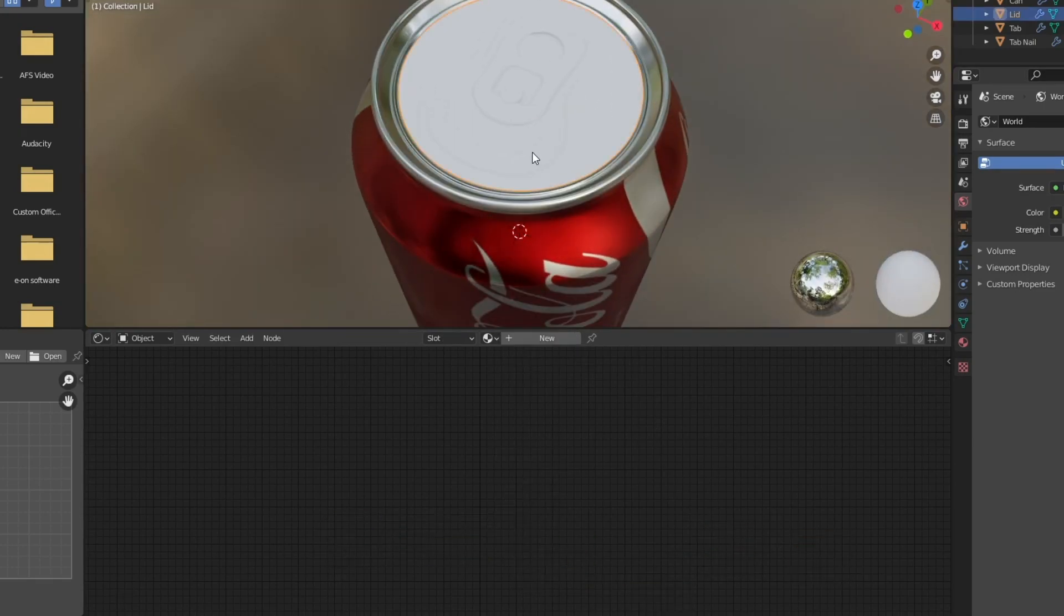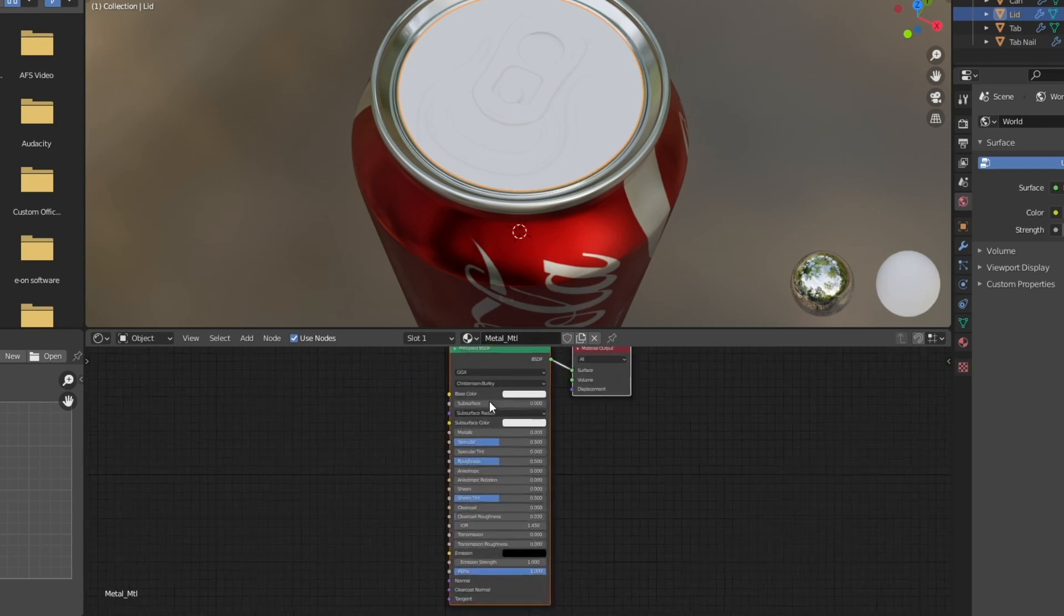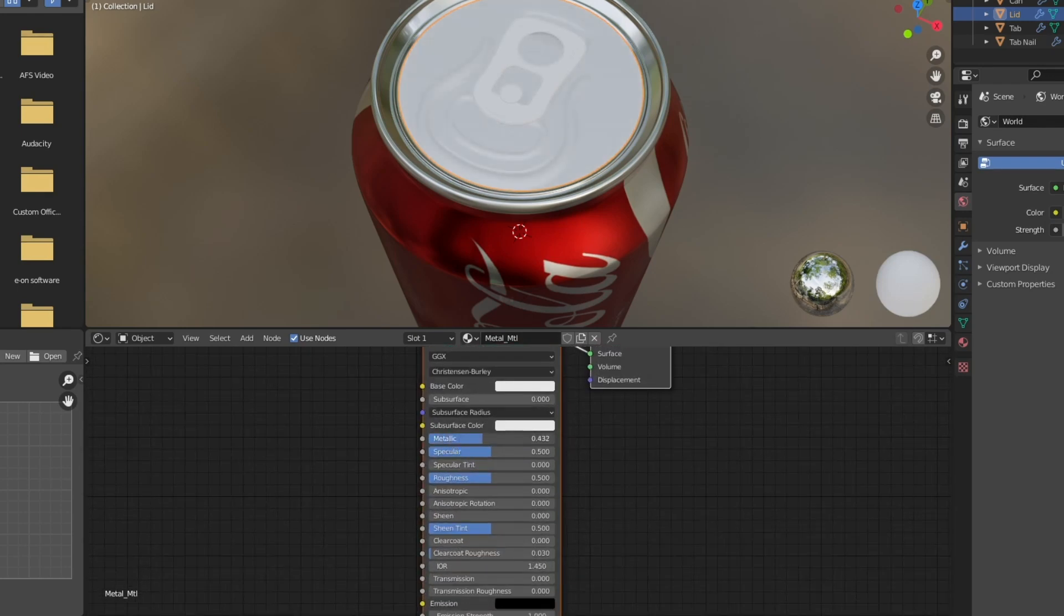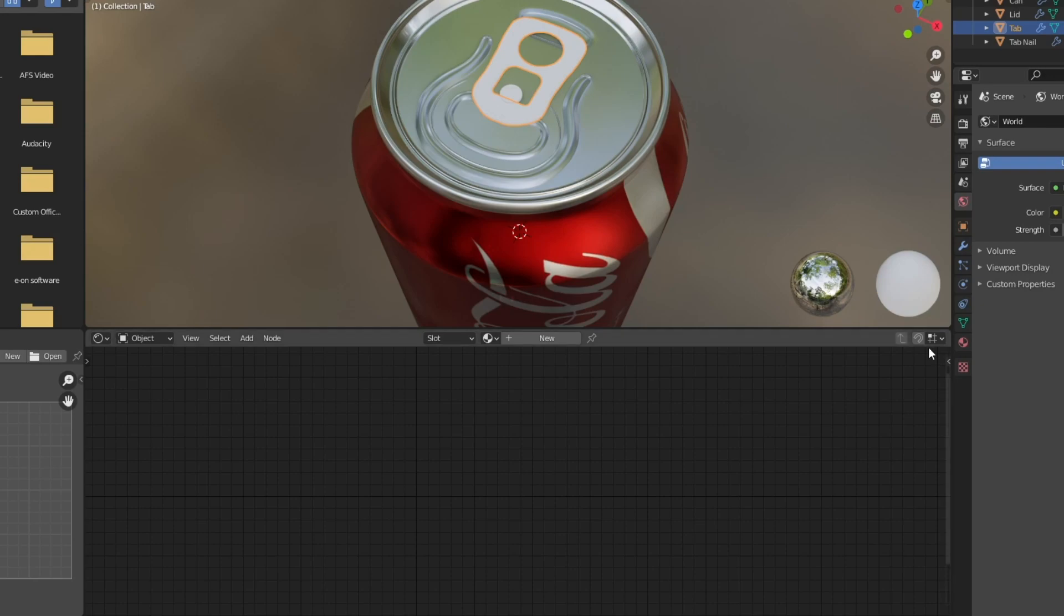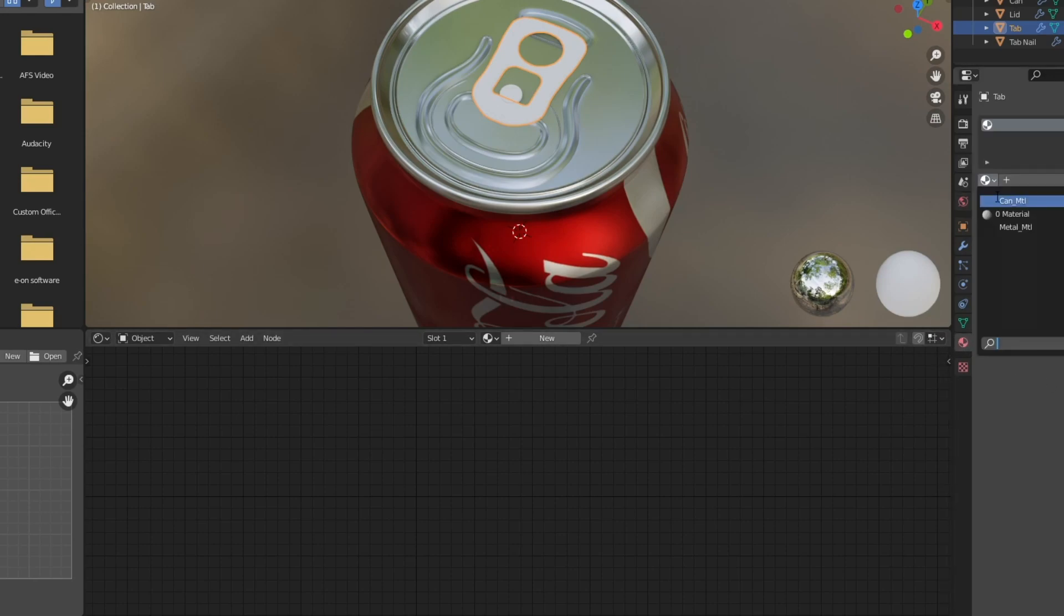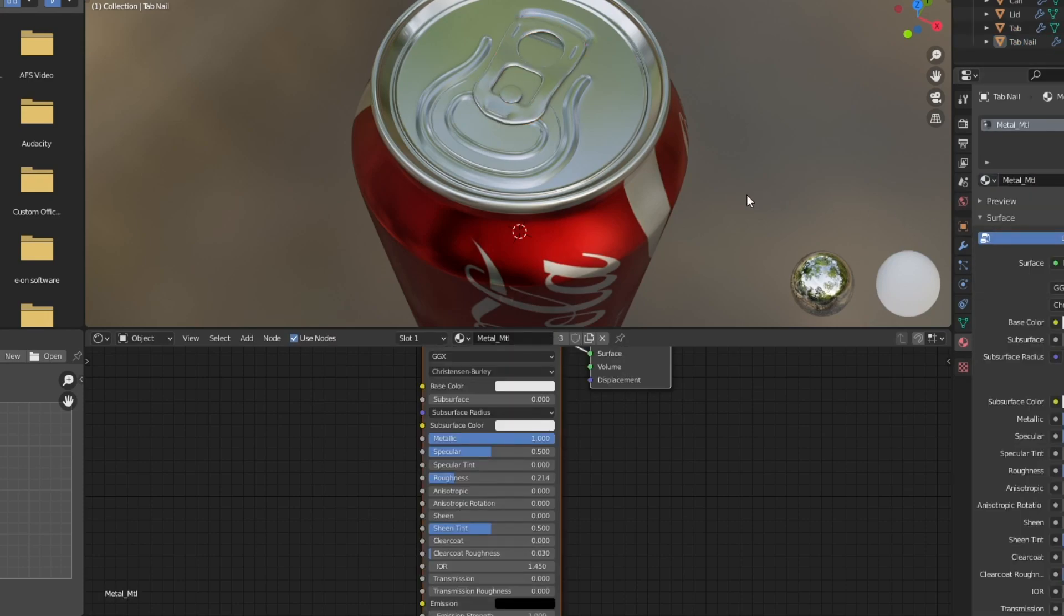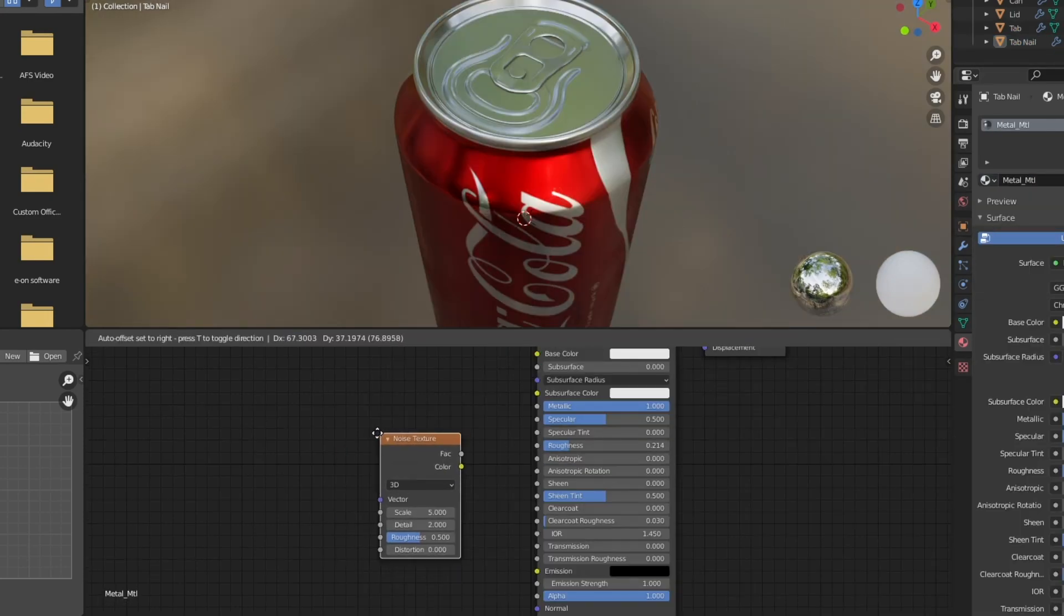So now let's navigate to the top of the can because we need to do the lid. Just going to add a new material and do the exact same thing. I'm going to call this one metal MTL. And then I'm going to mess again with the metallic and roughness until I like the look for the top of the can. Making sure that it matches of course with the edges so we don't have clearly two different shaders going on. But you do have a little bit of leeway here.